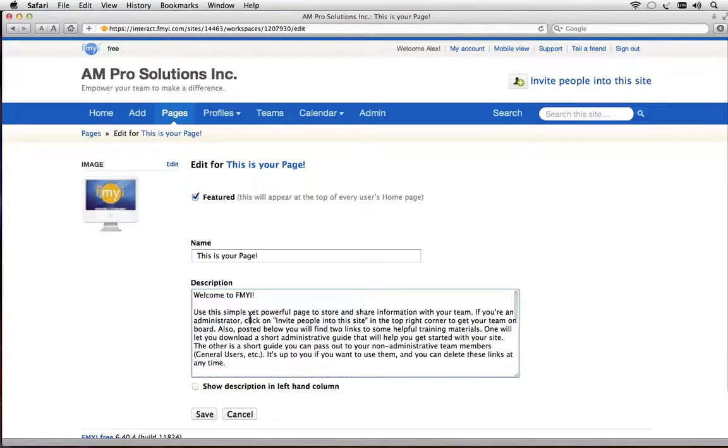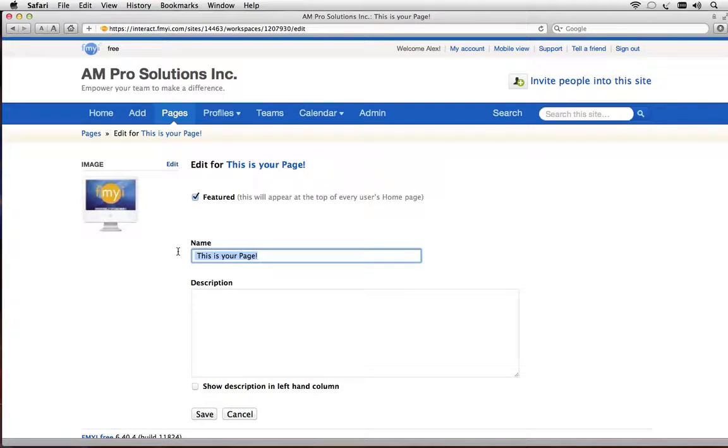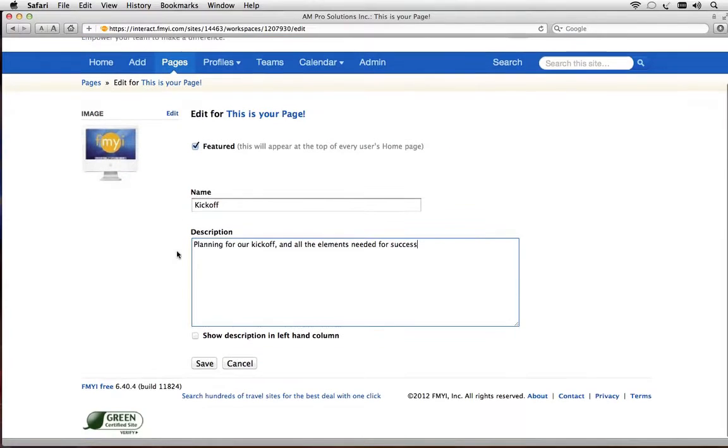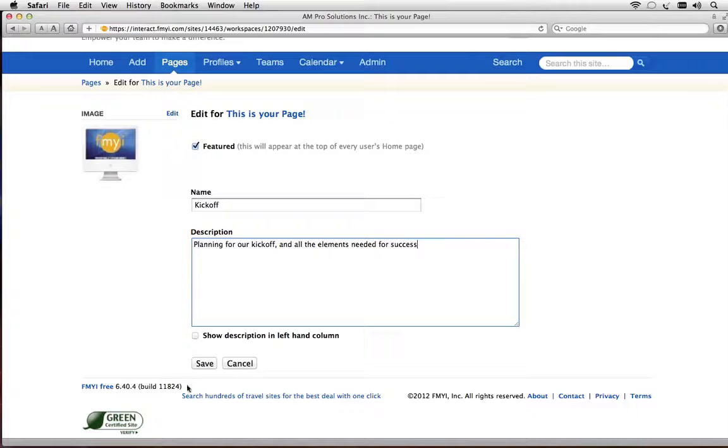Delete all this information out and change the name to kickoff. I'll type a description: planning for our kickoff and all the elements needed for success, and click save.